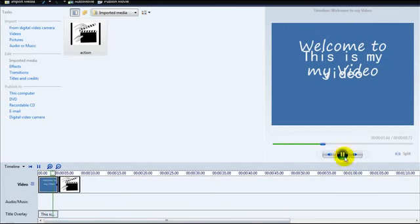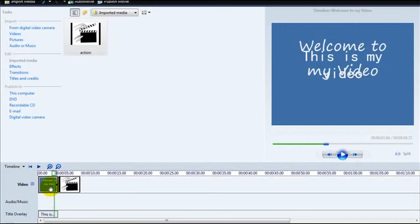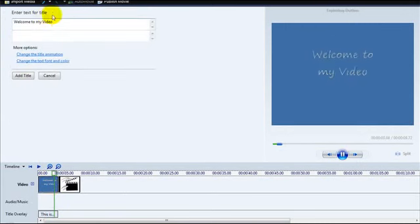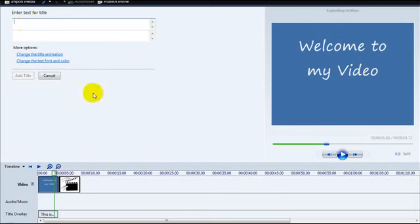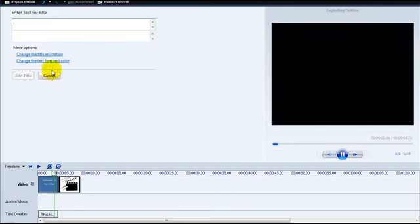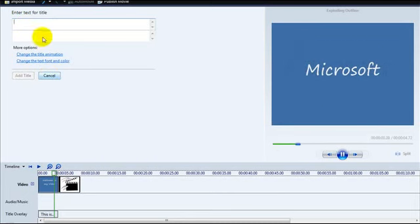Let's edit that text. If you double click on this and take this text out, just type in video.